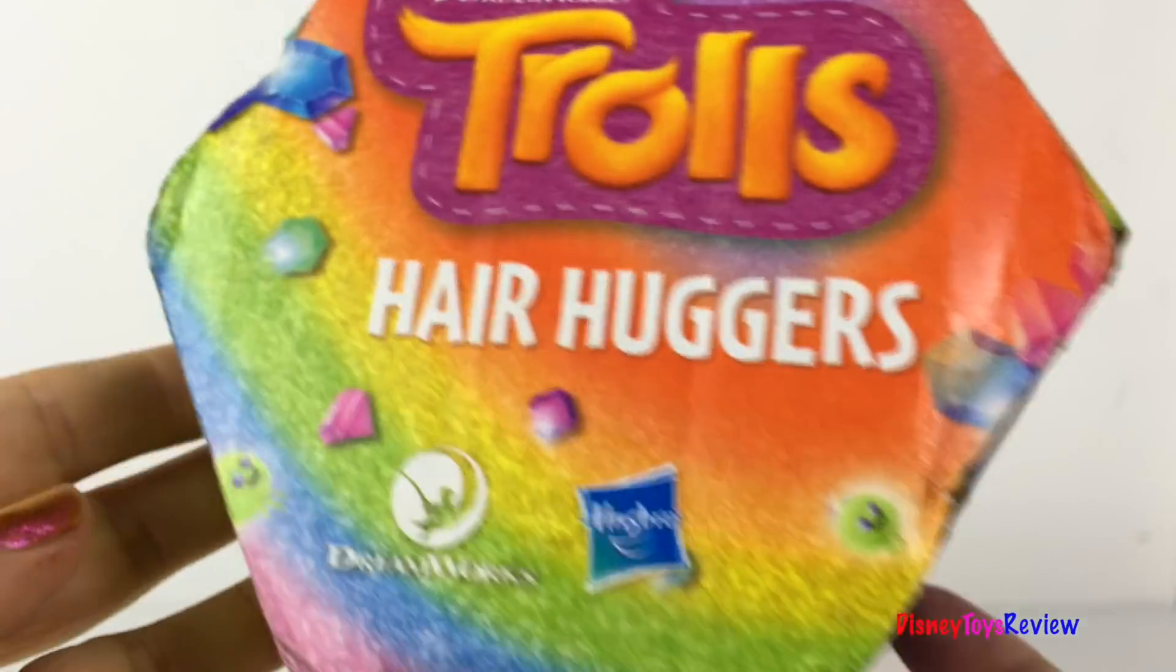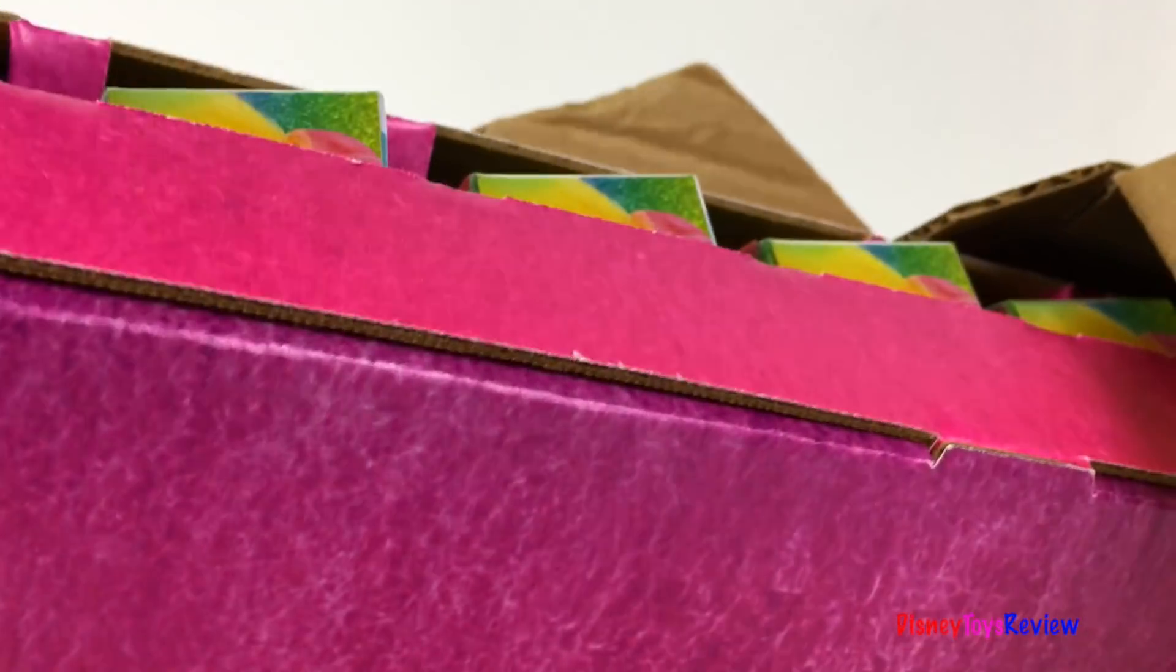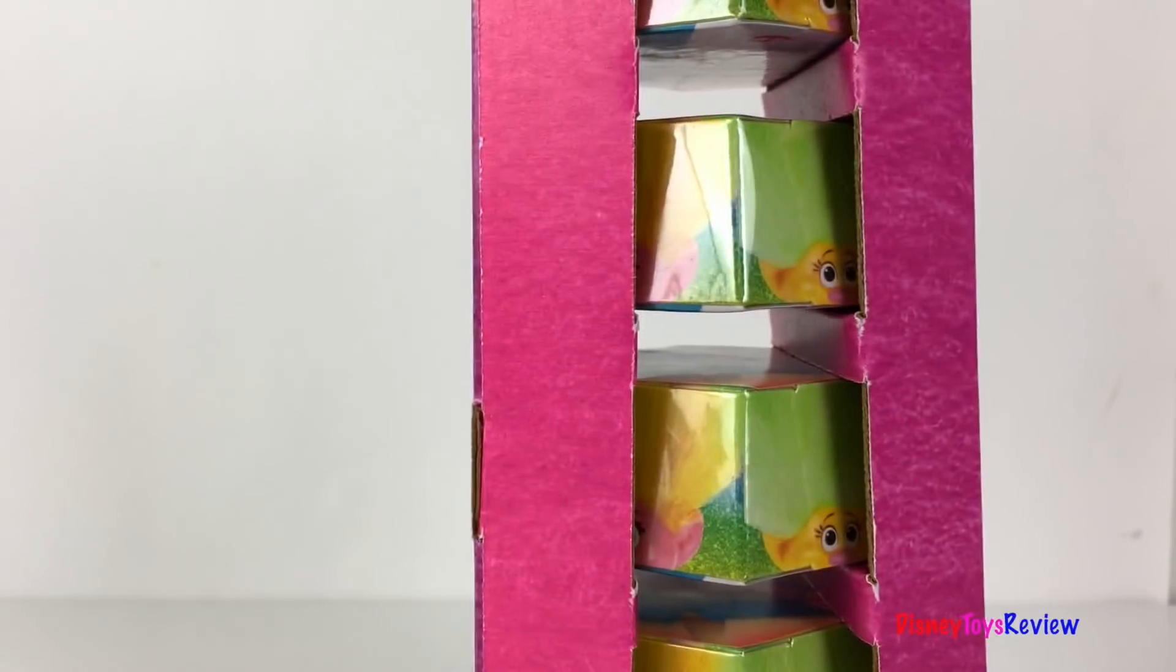It's from the Trolls. It says Hair Huggers. I wonder what's inside.